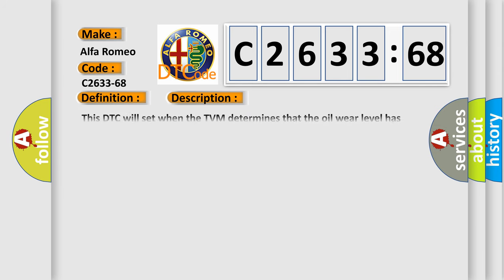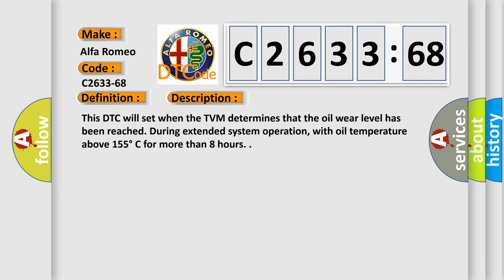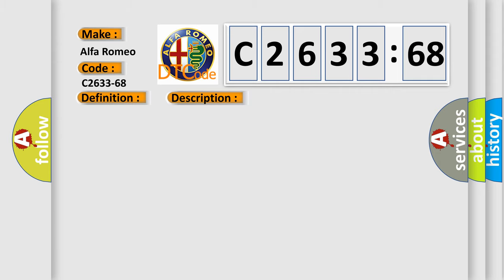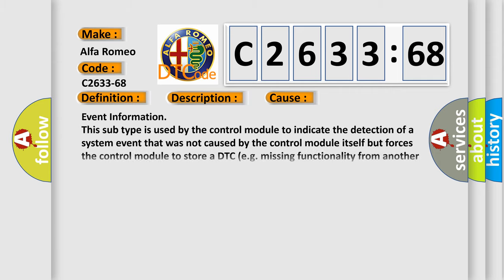The basic definition is oil wear event information. And now this is a short description of this DTC code. This DTC will set when the TVM determines that the oil wear level has been reached during extended system operation, with oil temperature above 155 degrees Celsius for more than eight hours.